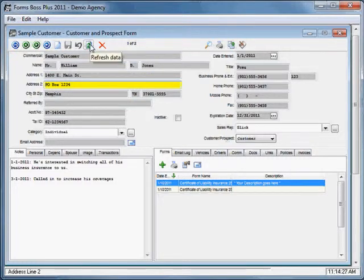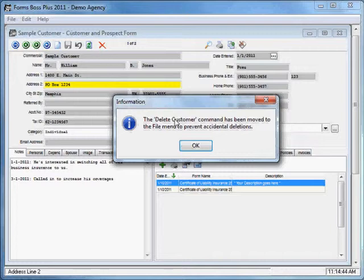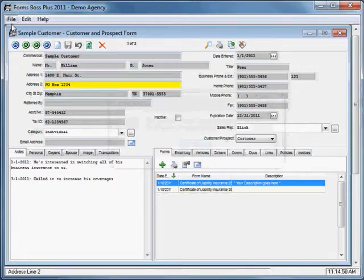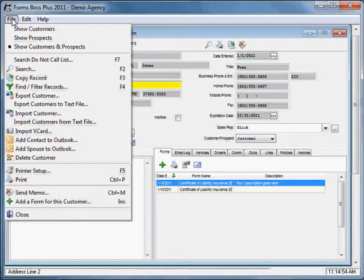This is your refresh data button, which is useful if you have more than one user in Forms Boss Plus on different machines. If someone enters something on another machine and you want to see their information on yours, you would just click the refresh data button. The delete customer feature has been moved to the file menu to avoid accidental deletions, so you would go to the file menu in order to delete a customer.